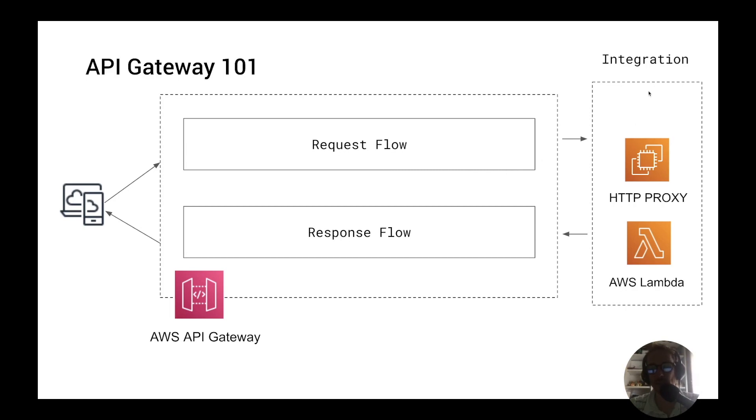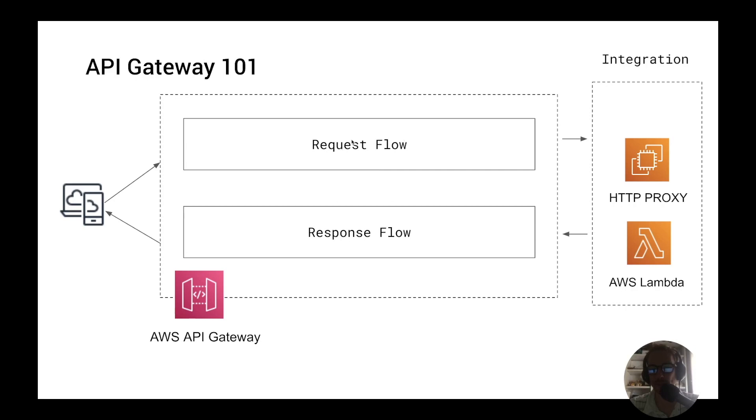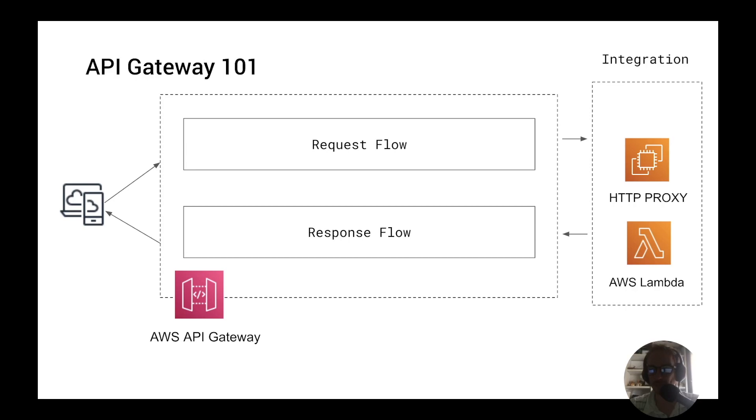The integration step can be like a Lambda function that processes a payload or an event or it could be an HTTP endpoint which is forwarded the request. The two other main elements in the API Gateway are the request flow and the response flow. The request flow contains everything before the HTTP request hits the backing integration and is concerned with validating and preparing the request for your integration step. The response flow contains everything after the HTTP request hits your integration and deals with preparing the response to the client.